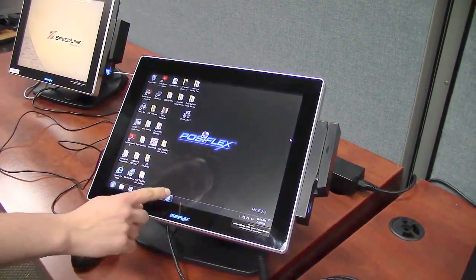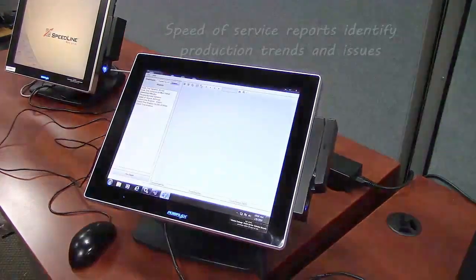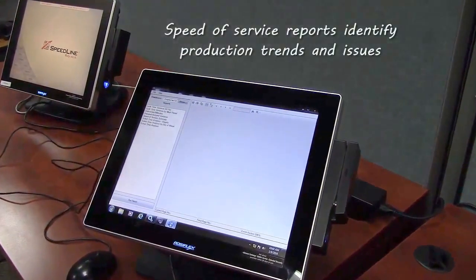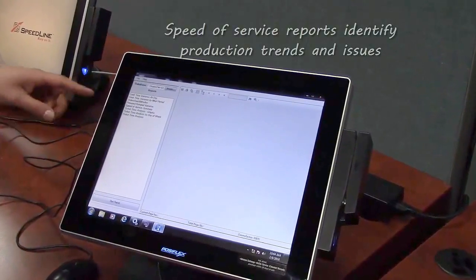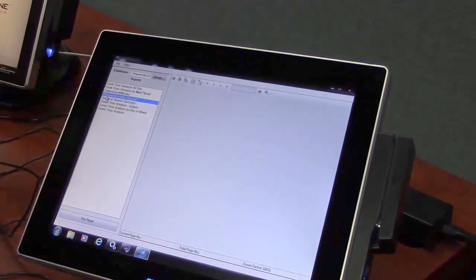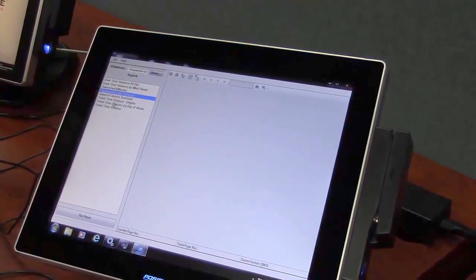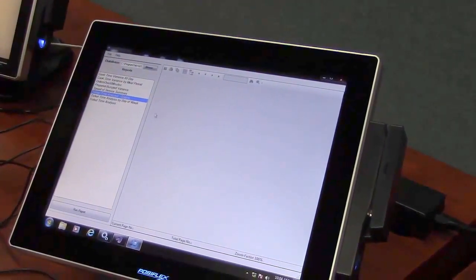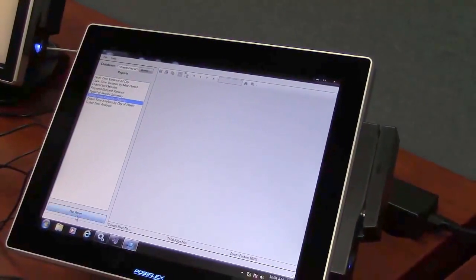CSK also has a built-in report viewer that allows you to pull reports to help with efficiency in the kitchen. So we have our speed of service summary report and our ticket time analysis report. Let me run one of those.